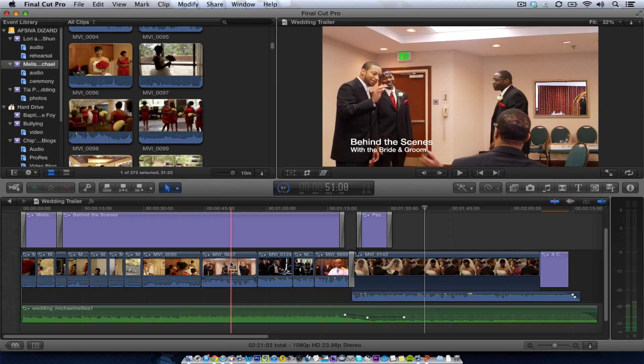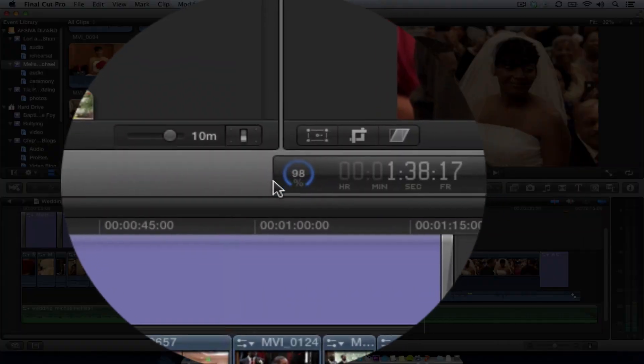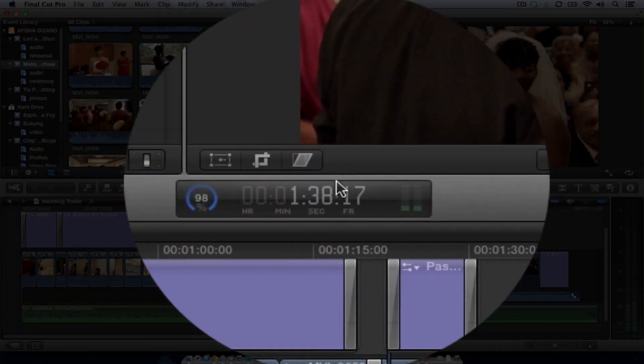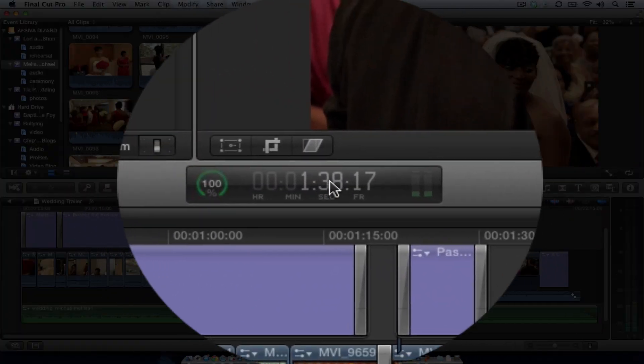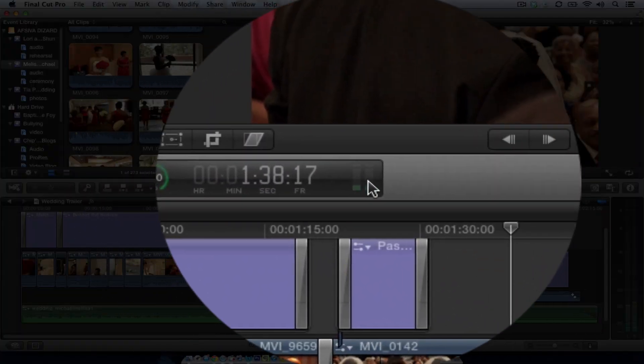We're in Final Cut Pro 10. This is another wedding that I'm editing, and the dashboard in Final Cut Pro 10, or at least what I know to be the dashboard, is this area right here. This is the dashboard where you see everything.